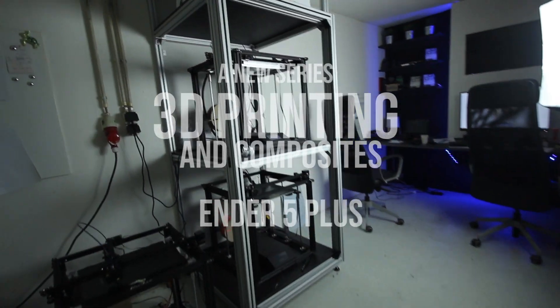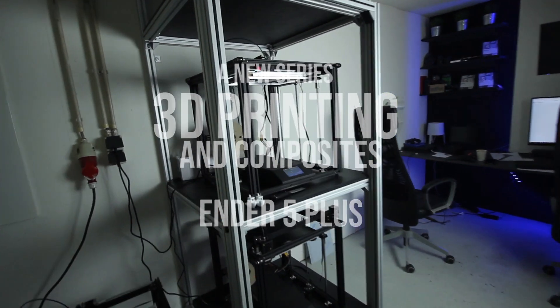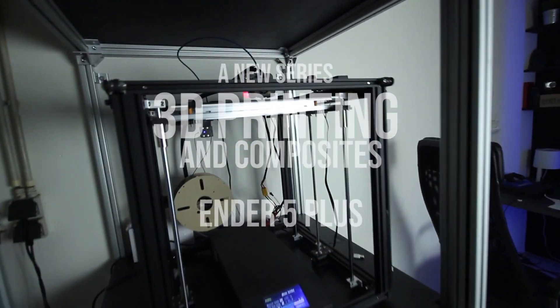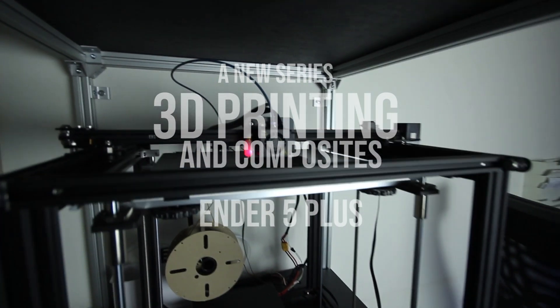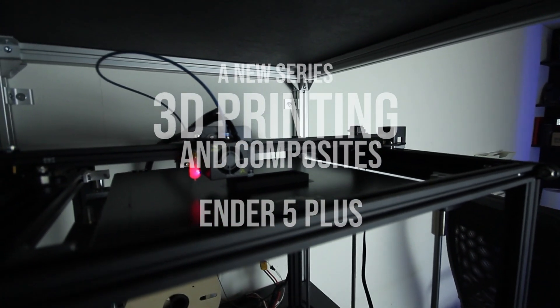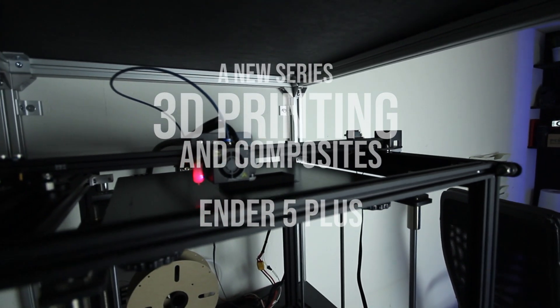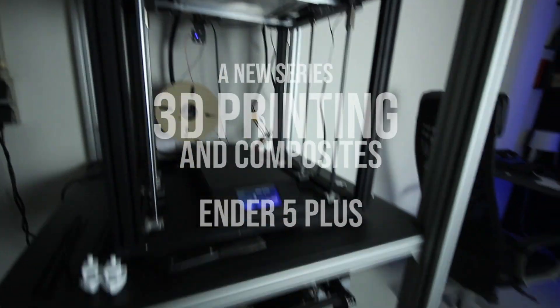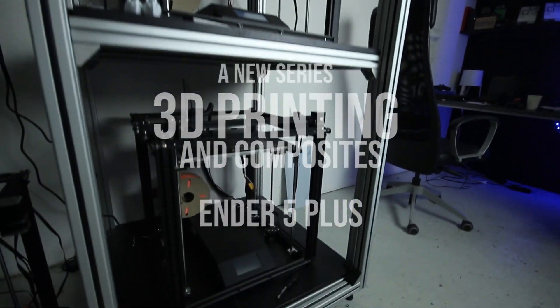Hi everyone, my name is Mathieu. I'm proud to announce a new series of videos based on 3D printing and composites together.